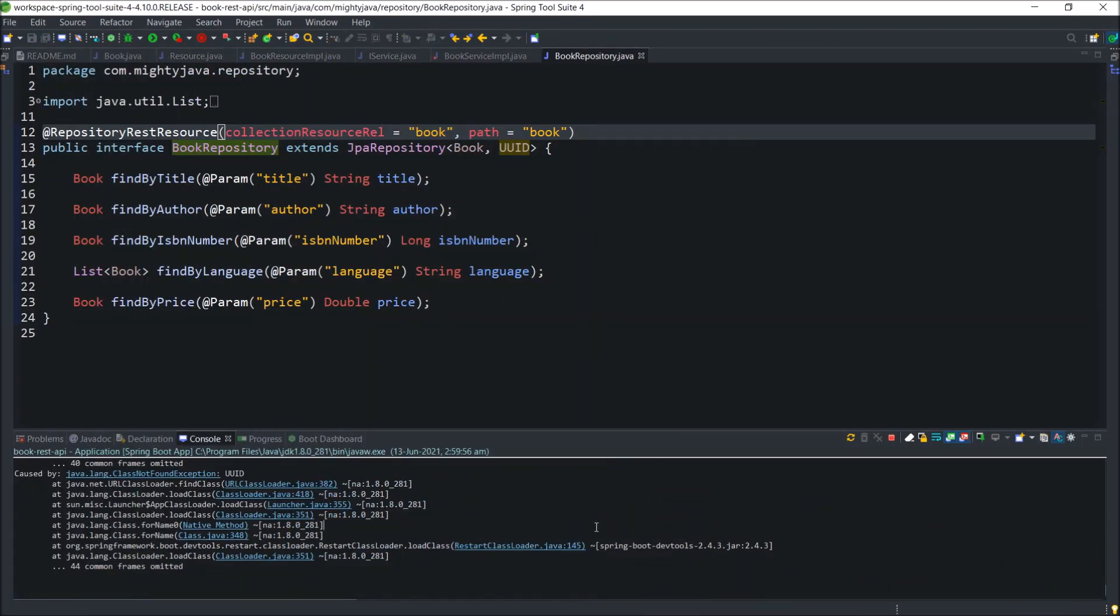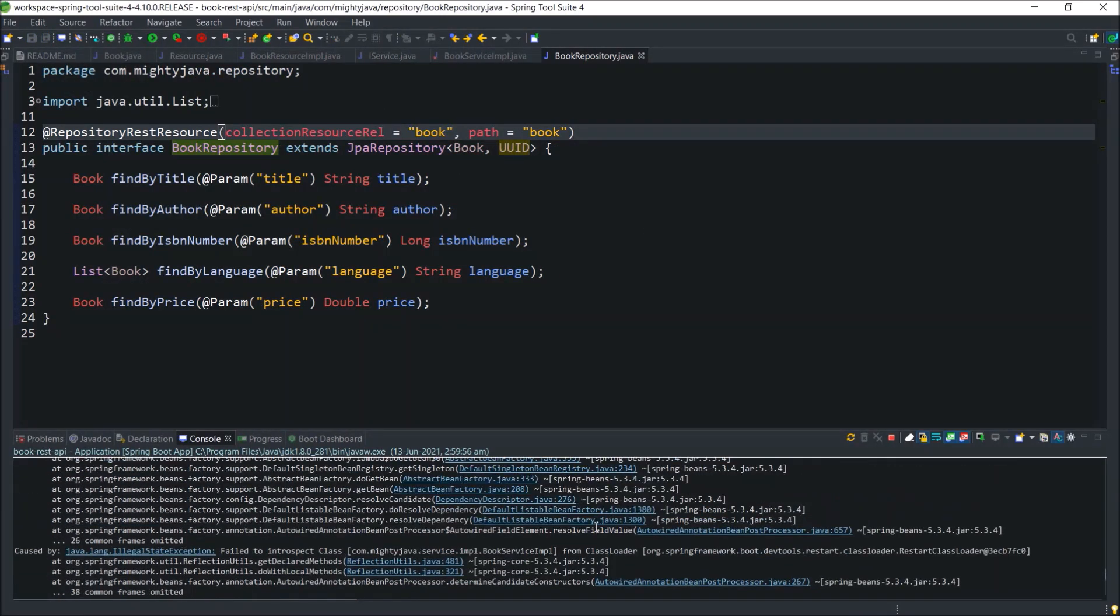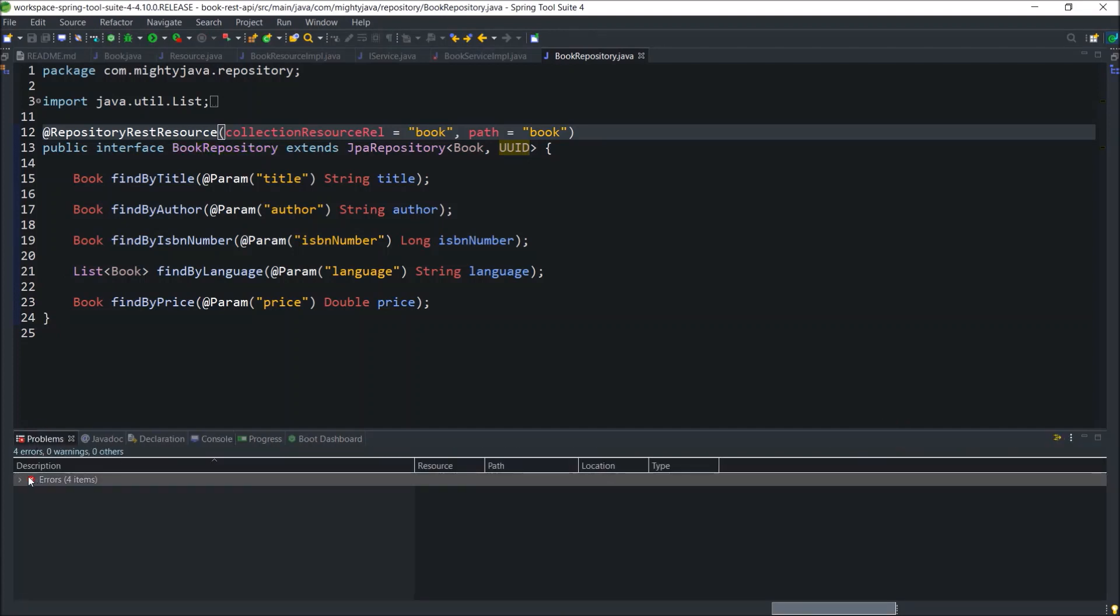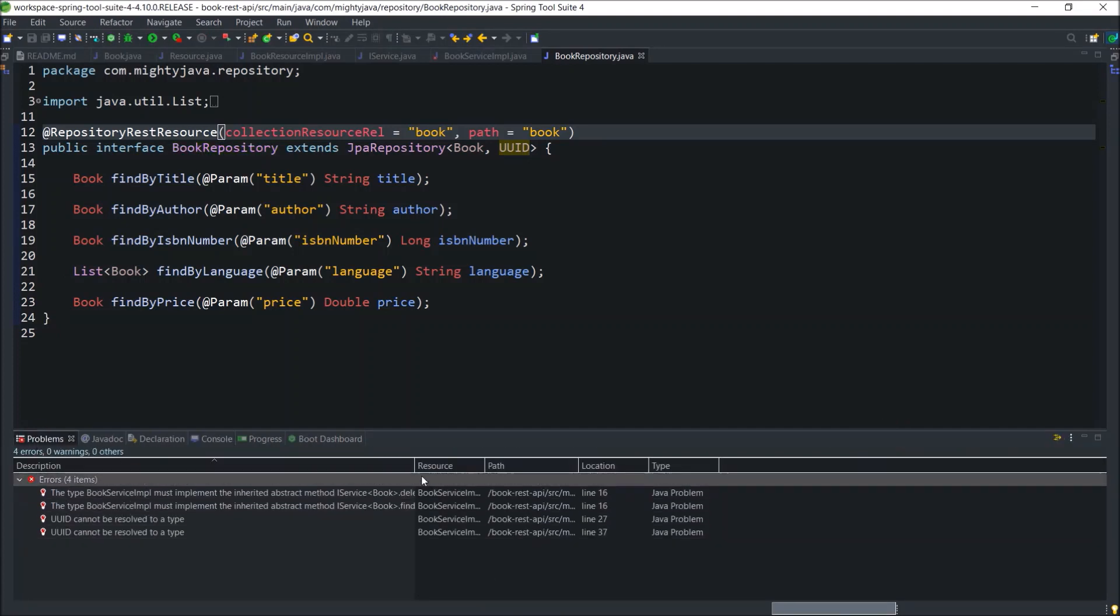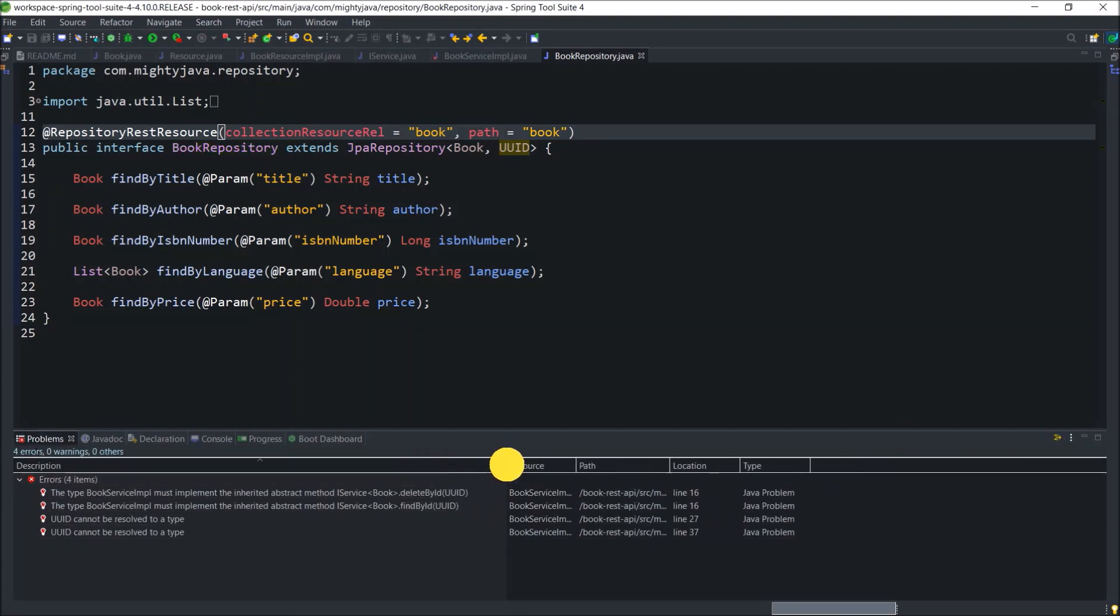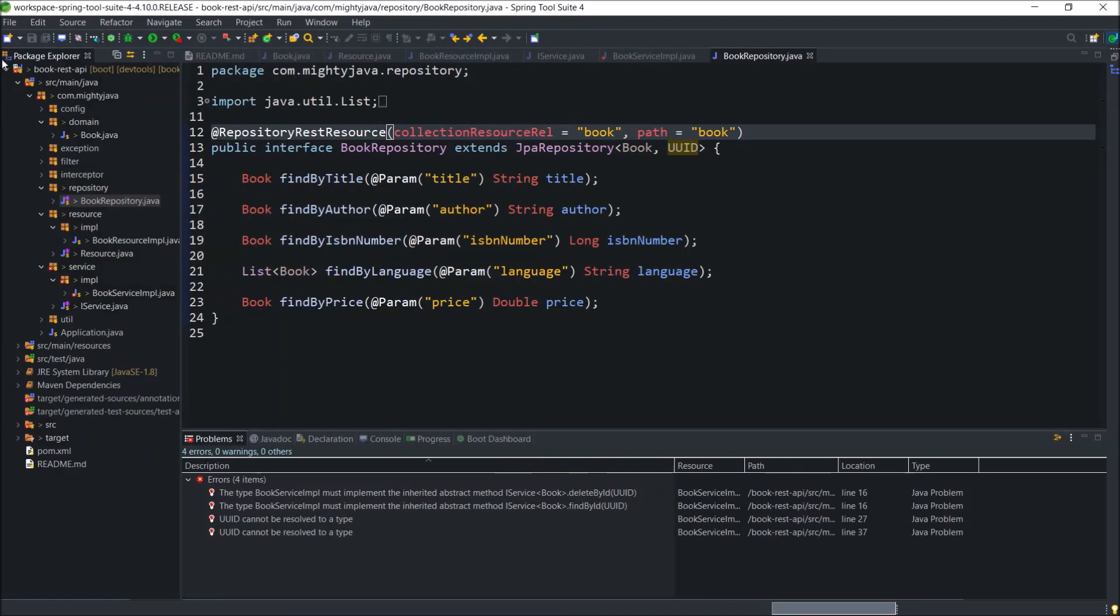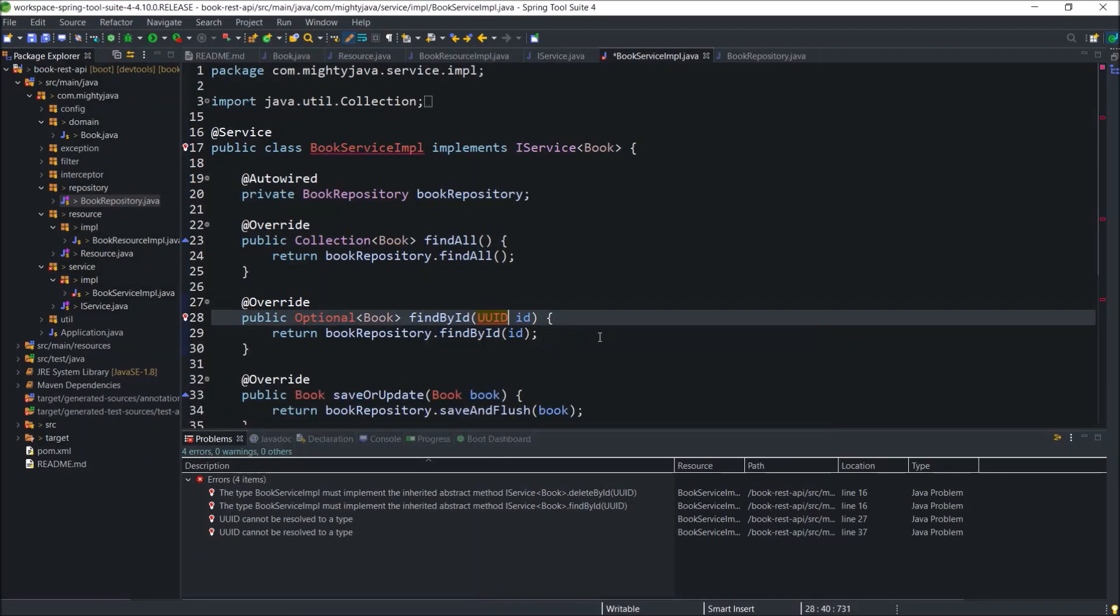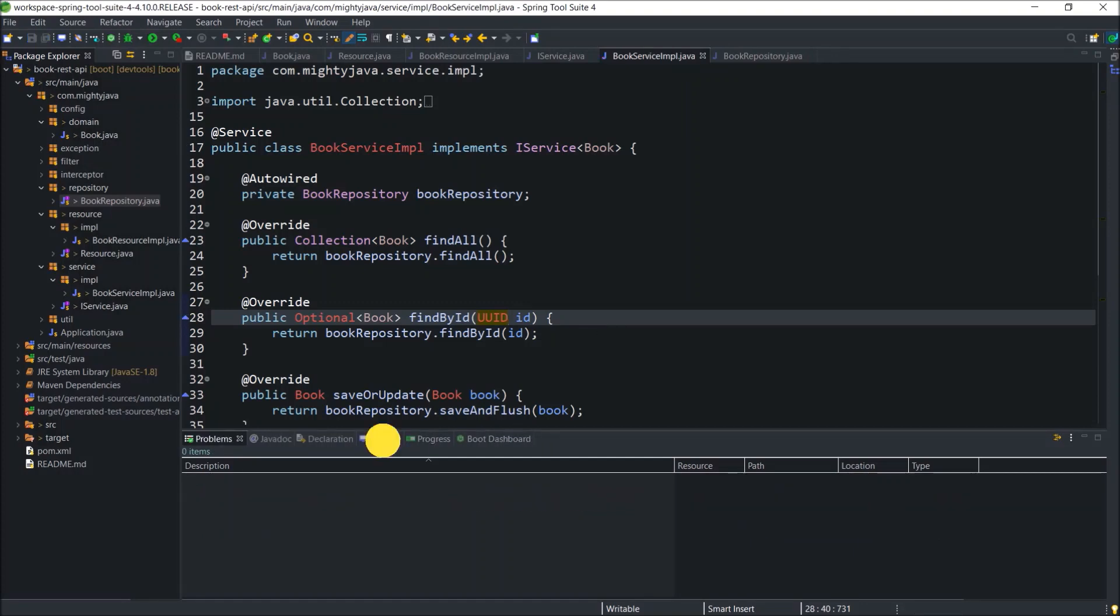Oops, server is throwing some error. Let's fix this error first. Stop the server and open the problems tab. Looks like forgot to import UUID in book service impl class. Let's import. Now, it's perfect.